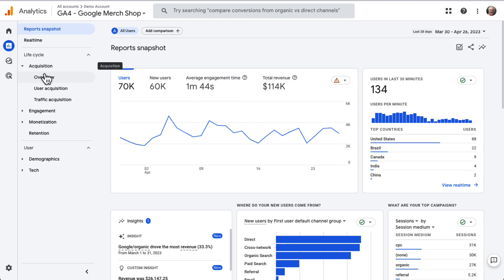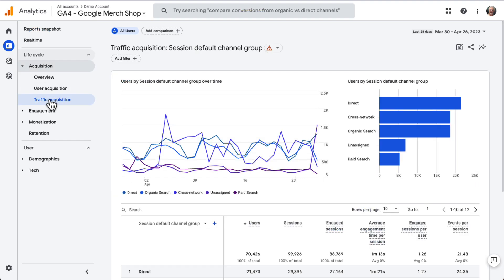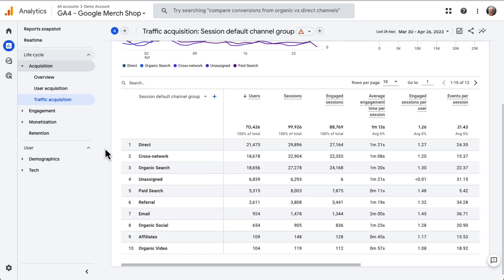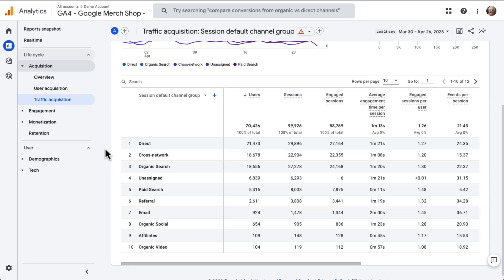Then go to Acquisition. And then head over to Traffic Acquisition. You can use this report to see which channels drive the most traffic to your website. For instance, you can see how much organic traffic you're getting, info about referral traffic, direct traffic, and more.